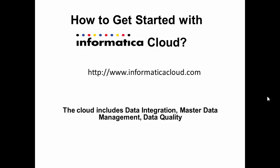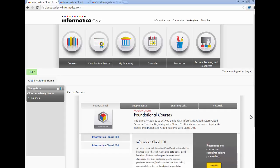Now let's get started with the Informatica cloud products. What I plan to show you is how you can download the trial version and how you can get free training. What I'd like to show you now is how to go to the Informatica websites and get free training as well as download the software.